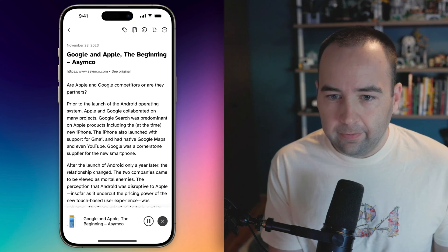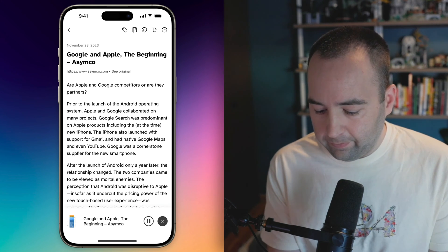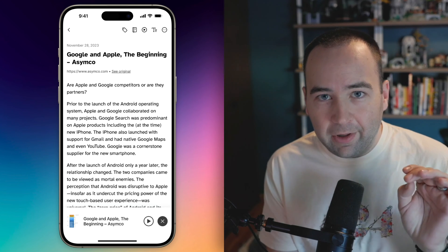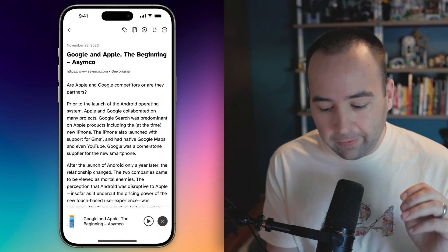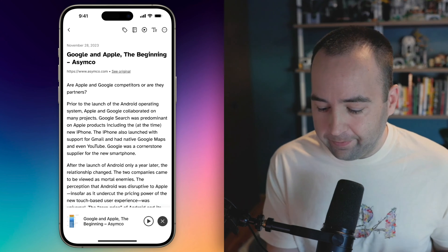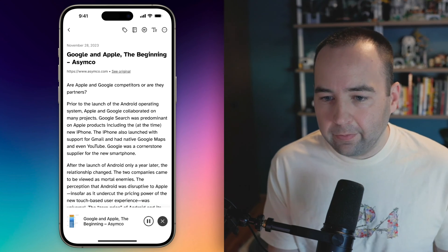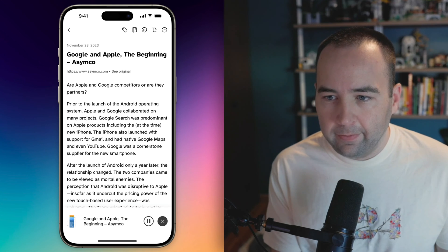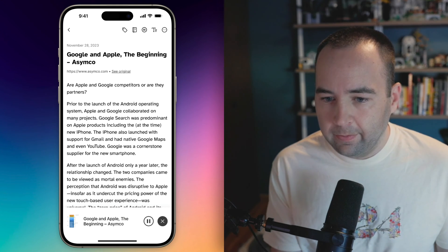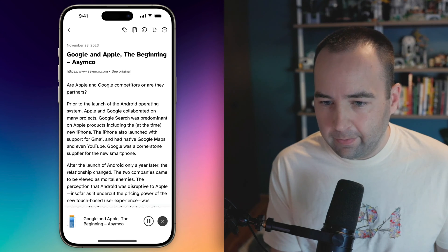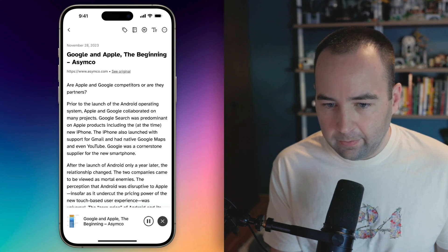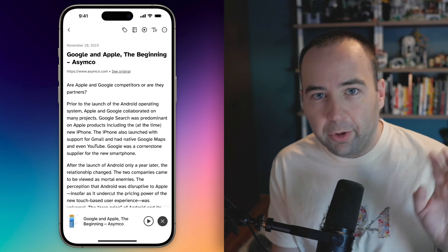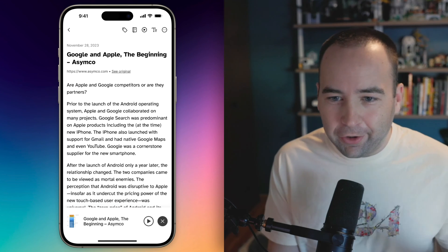So let's go ahead and hit the headphones icon to just do text-to-speech and listen to this article. 'Google and Apple, the beginning, SMCO. Are Apple and Google competitors, or are they partners?' Now, I'm also going to say I am listening at 1.5x. You can change the speed to slower or faster than this if you want, but this gives you an idea. 'Prior to the launch of the Android operating system, Apple and Google collaborated on many projects. Google search was predominant on Apple products, including the, at the time, new iPhone. The iPhone also launched with support for Gmail and had native Google Maps and even YouTube. Google was a cornerstone supplier for the new smartphone.'